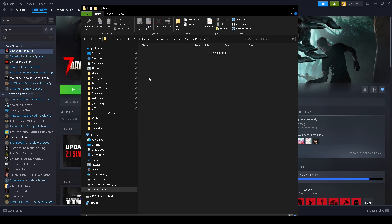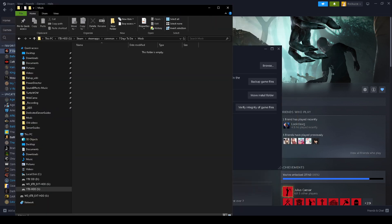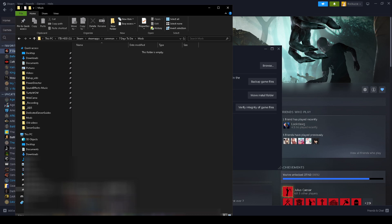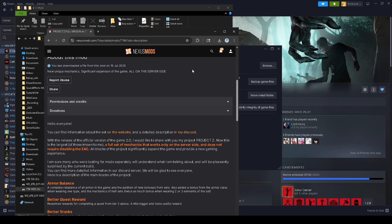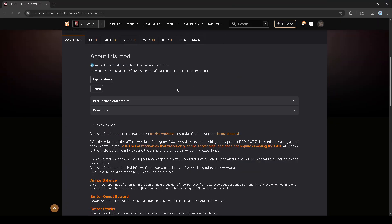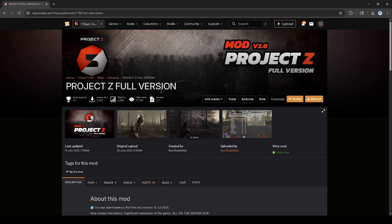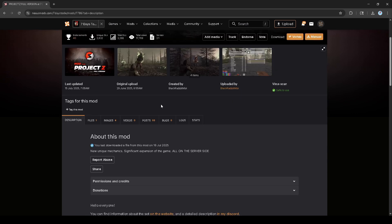Now we're going to download the Project Z overhaul mod, which you can find at Seven Days of Die Mods or in Nexus Mods. I prefer Nexus Mods just because I've been using it the entire time, but I will put a link down below in the description.